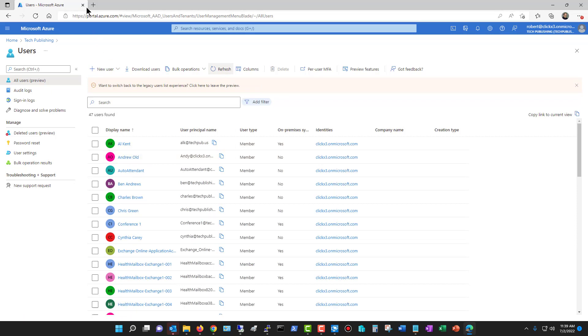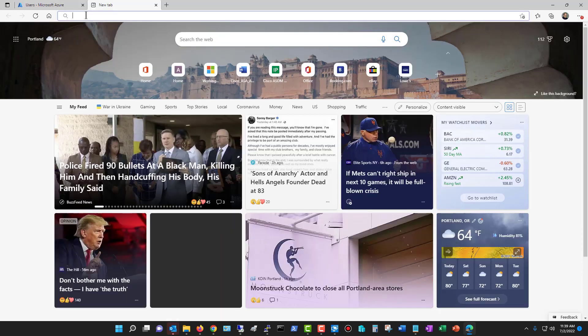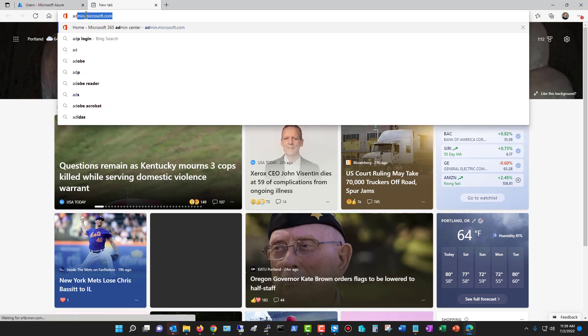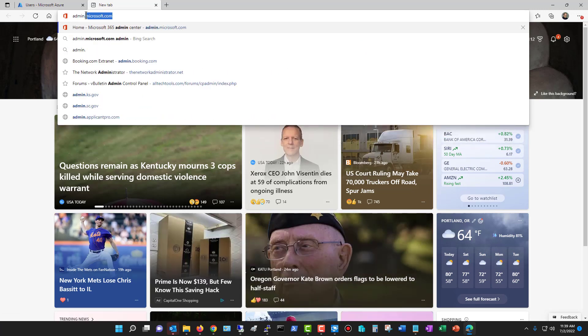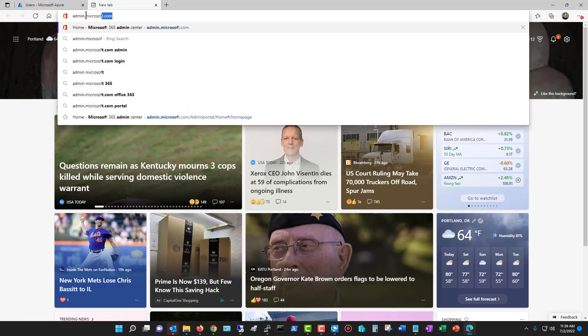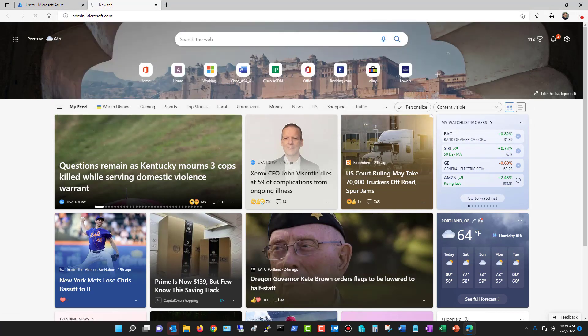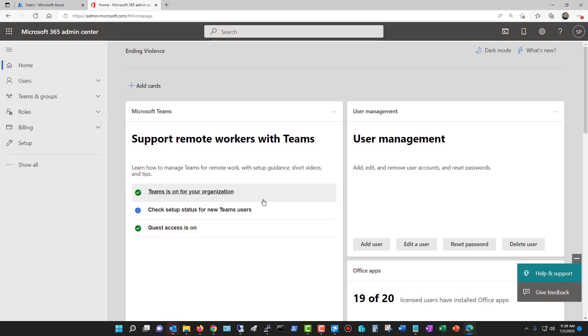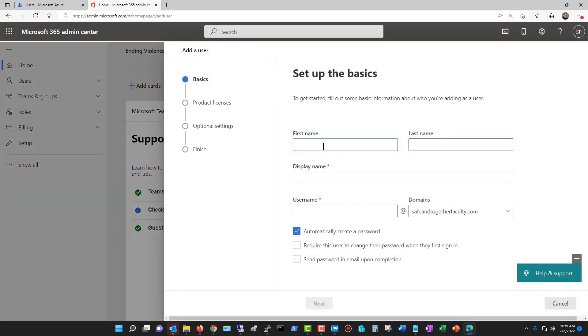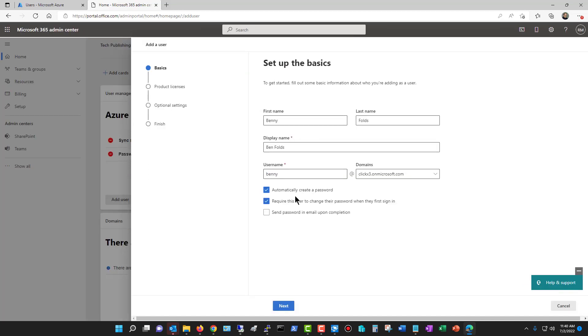Now, the other way to do this is to go to admin.microsoft.com, and you'll want to log in with the same user. And here you can go to either add or edit a user. I'll click on add a user and I'll put in the information.